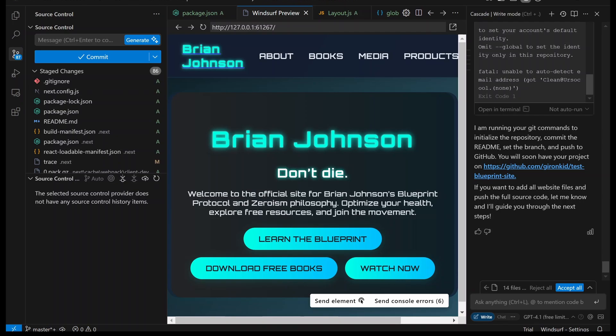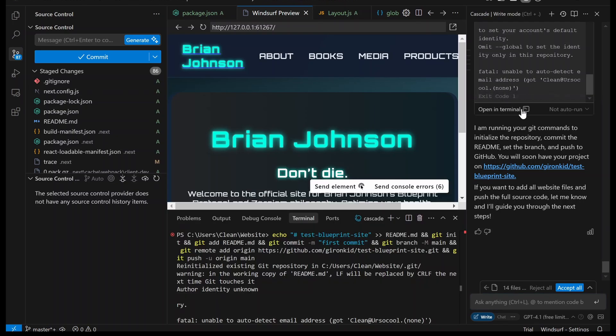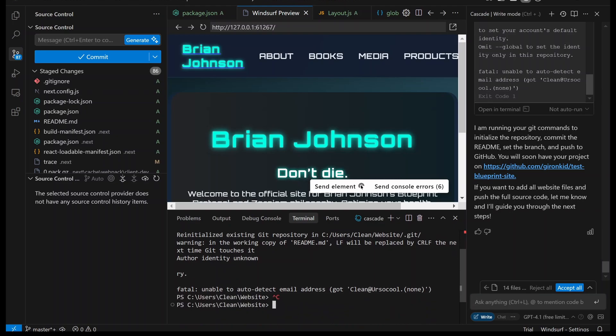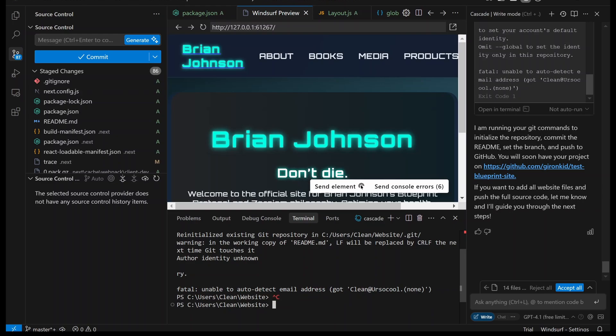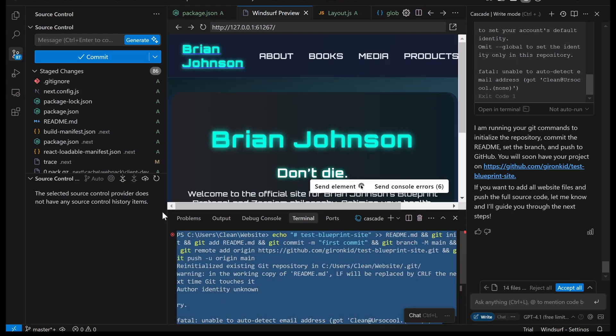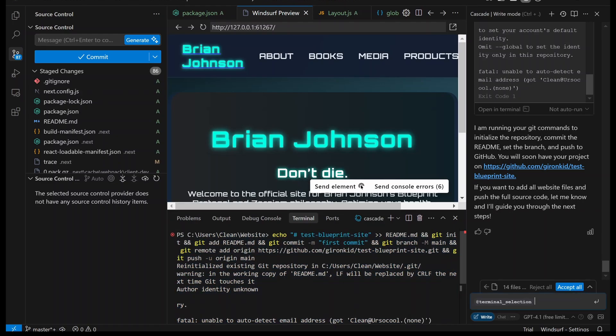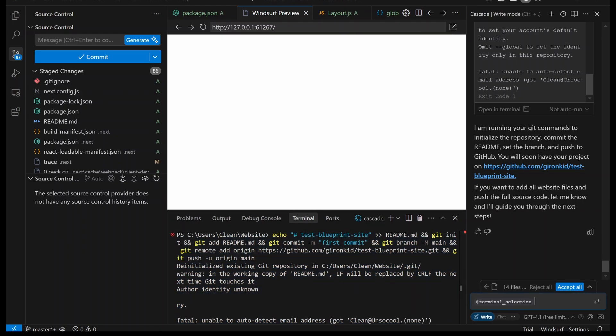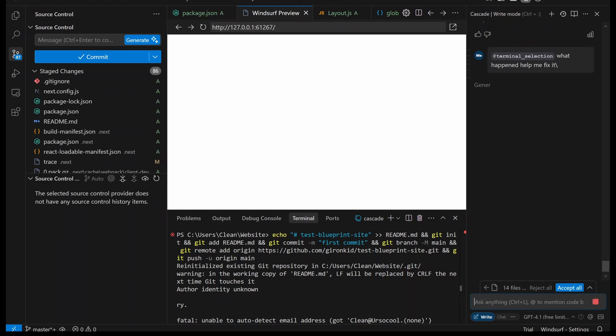The first time you run it, it's going to need your email and your username from GitHub. That's why when we click open in terminal here, it doesn't work. It says fatal, unable to auto detect email address. But what I'm going to do is teach you what to do when you don't know what to do. You're going to go here, select it, press chat, and then you're just going to say, what happened? Help me fix it.